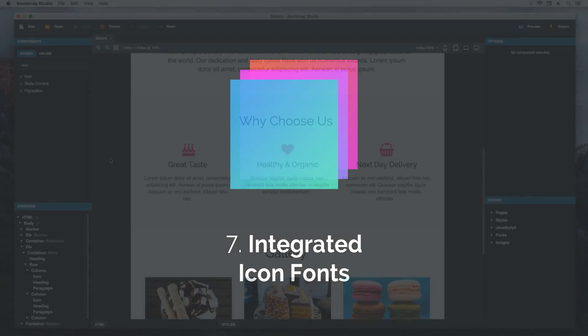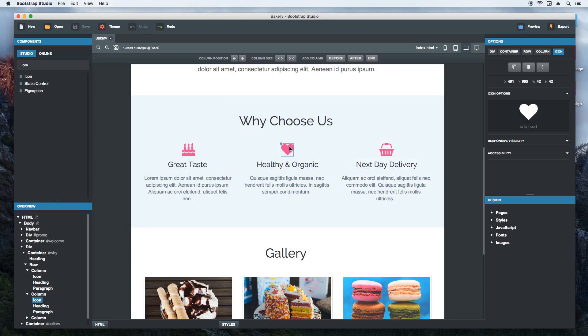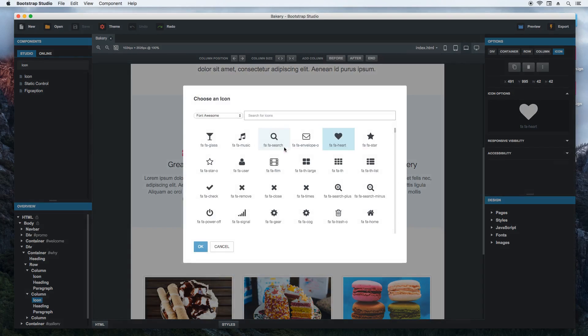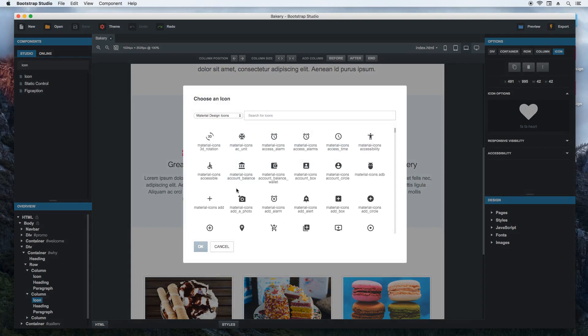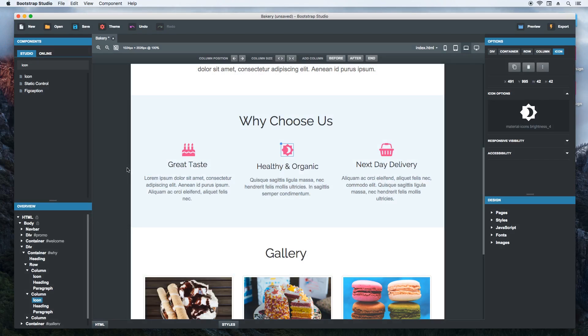Bootstrap Studio has a number of built-in icon fonts. Just drag and drop an icon component to use them, or double click an existing icon. Choose a new icon, double click again, and it will be shown in the page instantly.